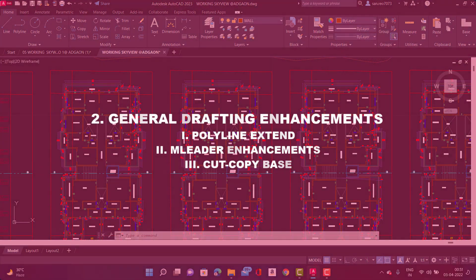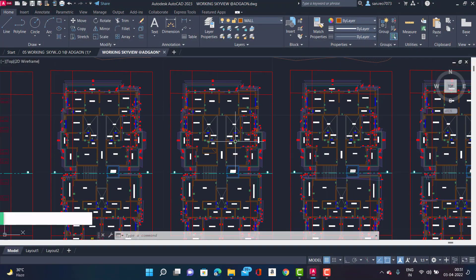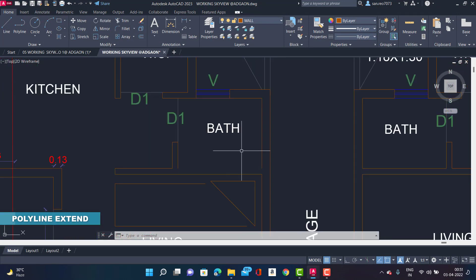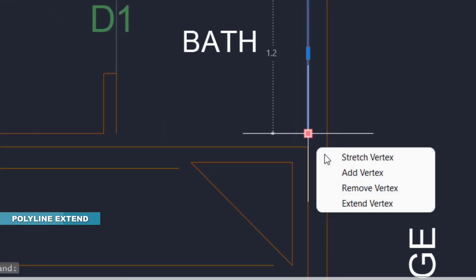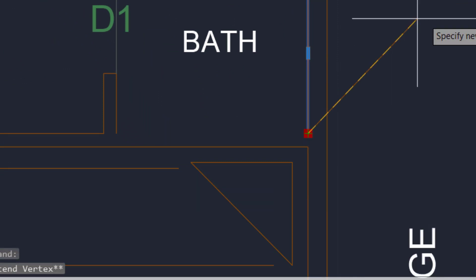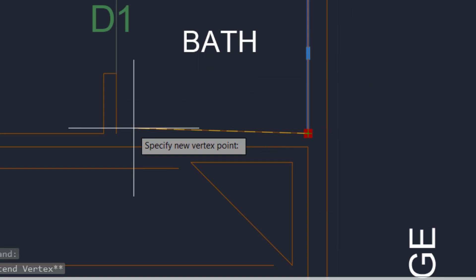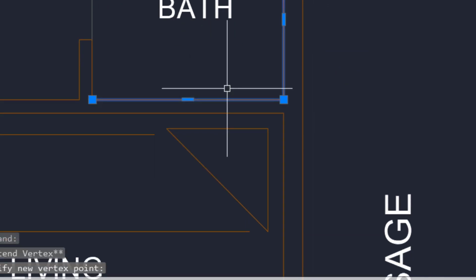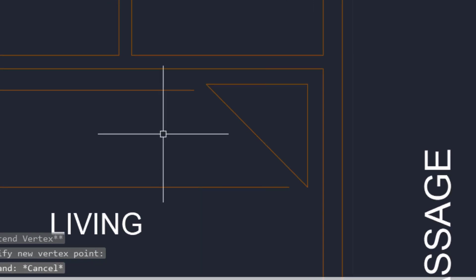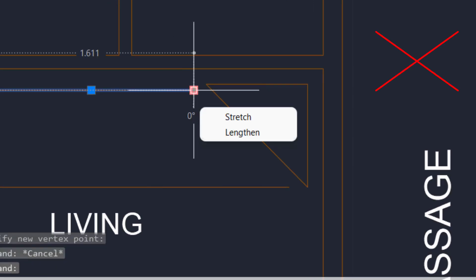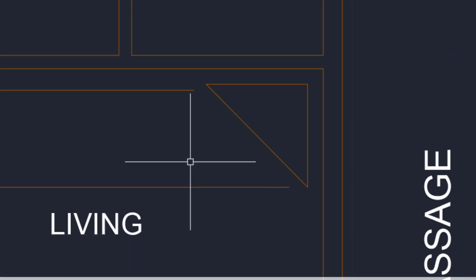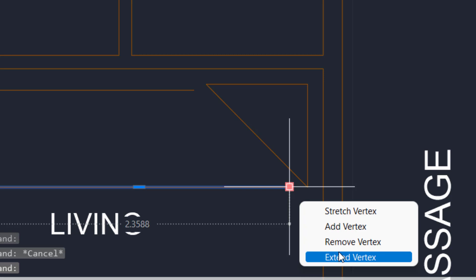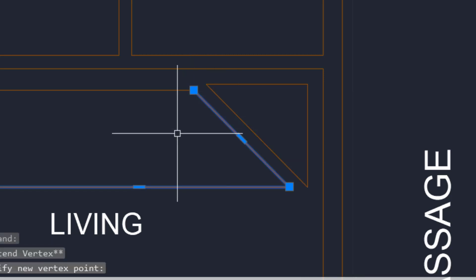Number 2: General Drafting Enhancement. First, we get polyline extend. A new grip option extend vertex adds a new vertex to your polyline extending from the selected end grip. You no longer have to reverse the polyline direction, but make sure you have drawn a polyline because with a normal line the option will not be shown. The existing add vertex option would add the vertex between the end and the previous vertex. It depended on the direction the polyline was drawn.